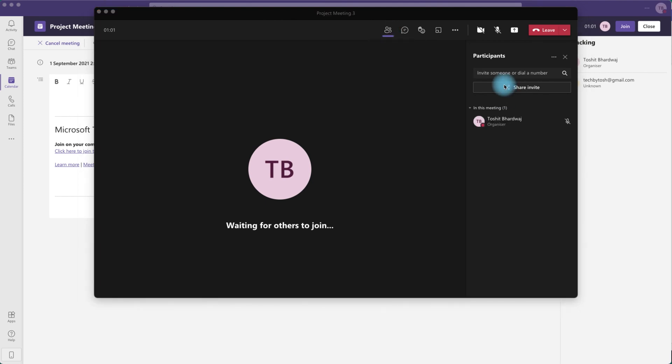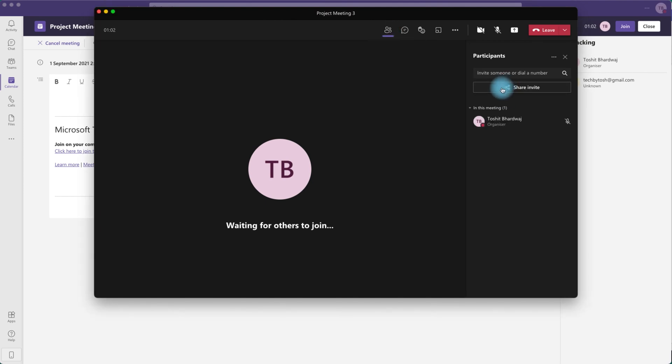Then you can click on the share invite button which opens up a little window for you to copy the meeting link.